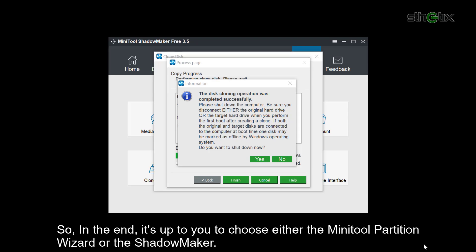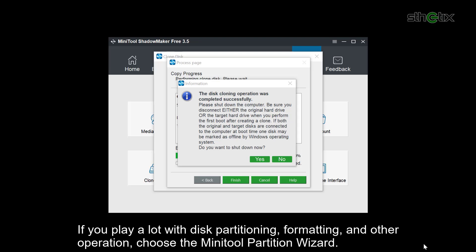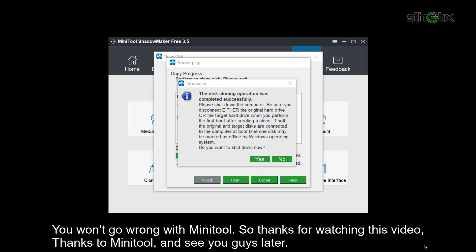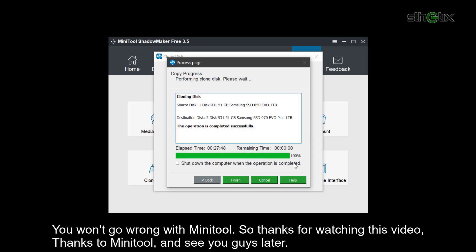So in the end, it's up to you to choose either the Minitool Partition Wizard or the Shadow Maker. If you play a lot with disk partitioning, formatting, and other operations, choose the Minitool Partition Wizard. But if you are more into disk backup, select the Shadow Maker. But if you love both of them, buy them all together. You won't go wrong with Minitool. So thanks for watching this video. Thanks to Minitool. And see you guys later.